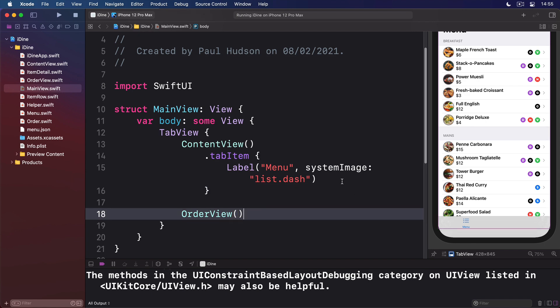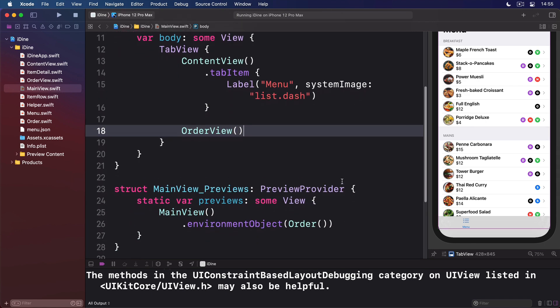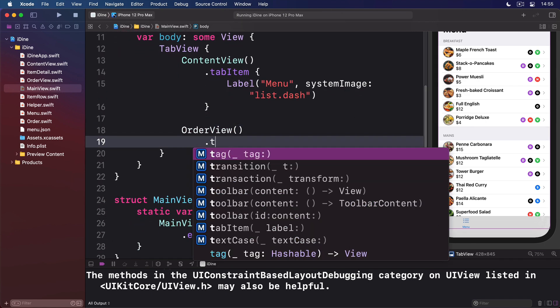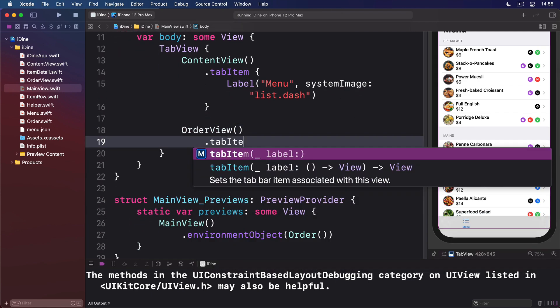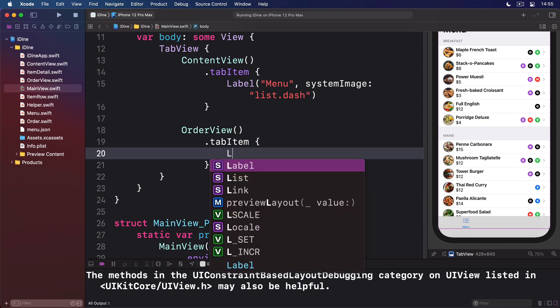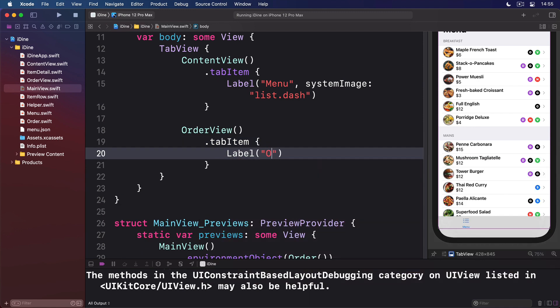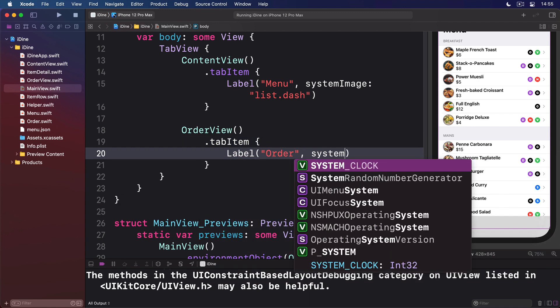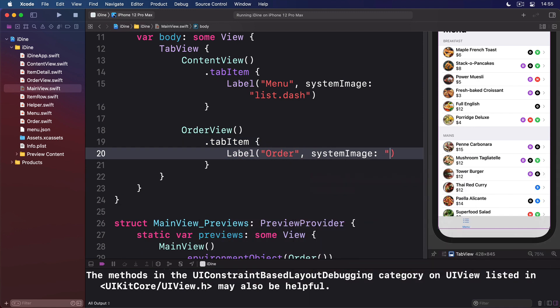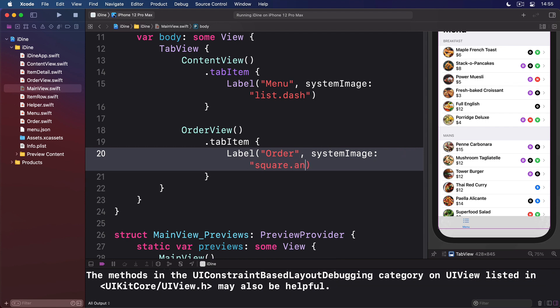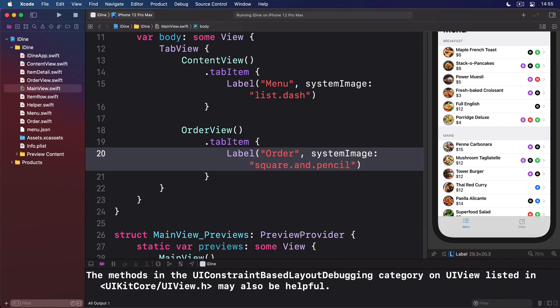And order view has a tab item of label order, system image square.and.pencil. Boom, and there we go. Menu and order both appear side by side in our tab view.